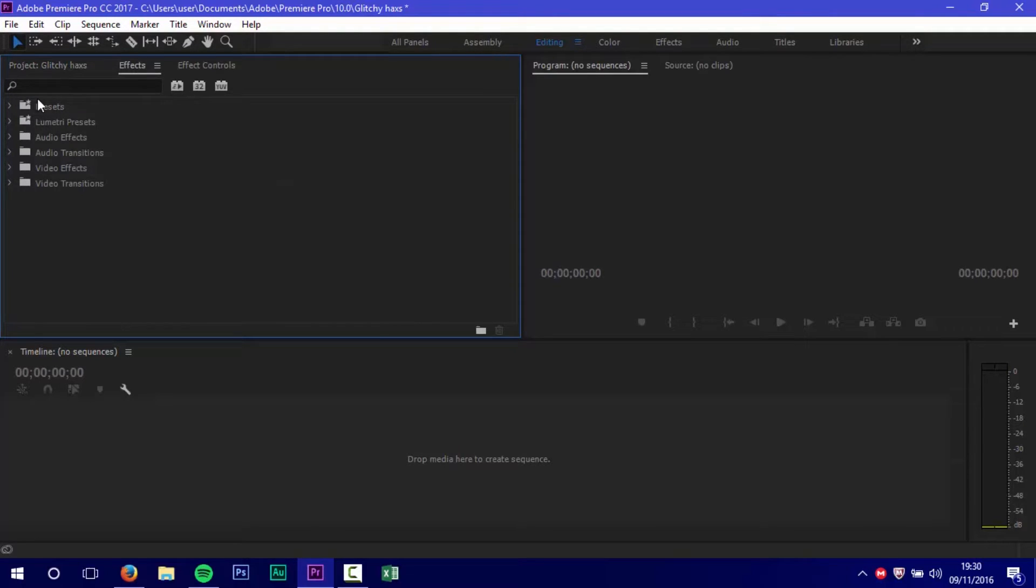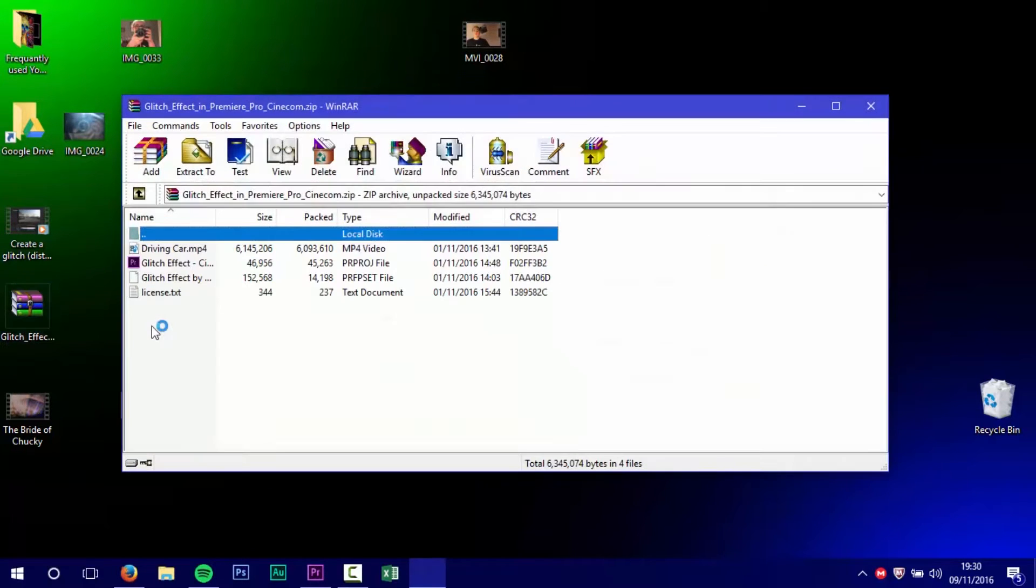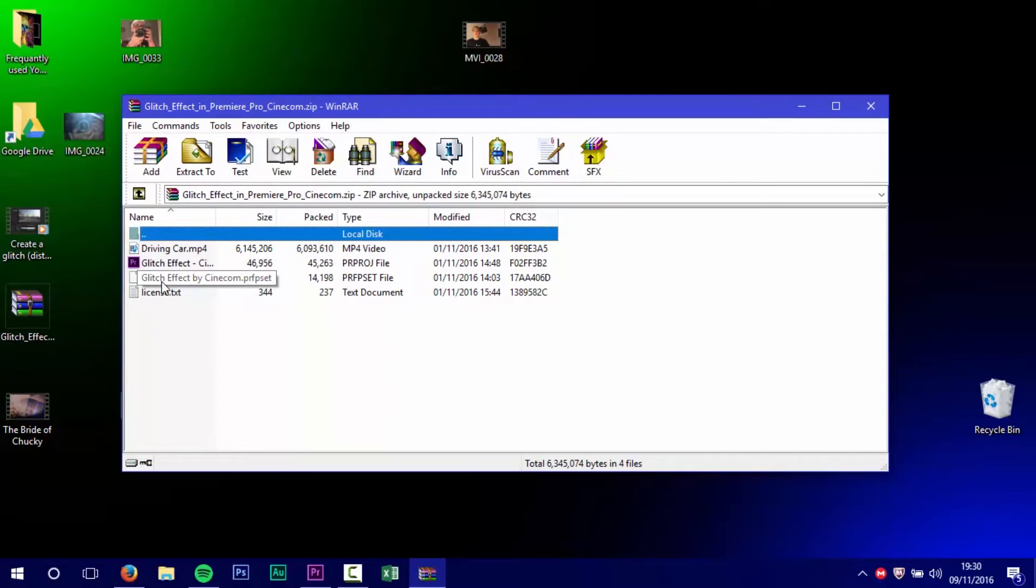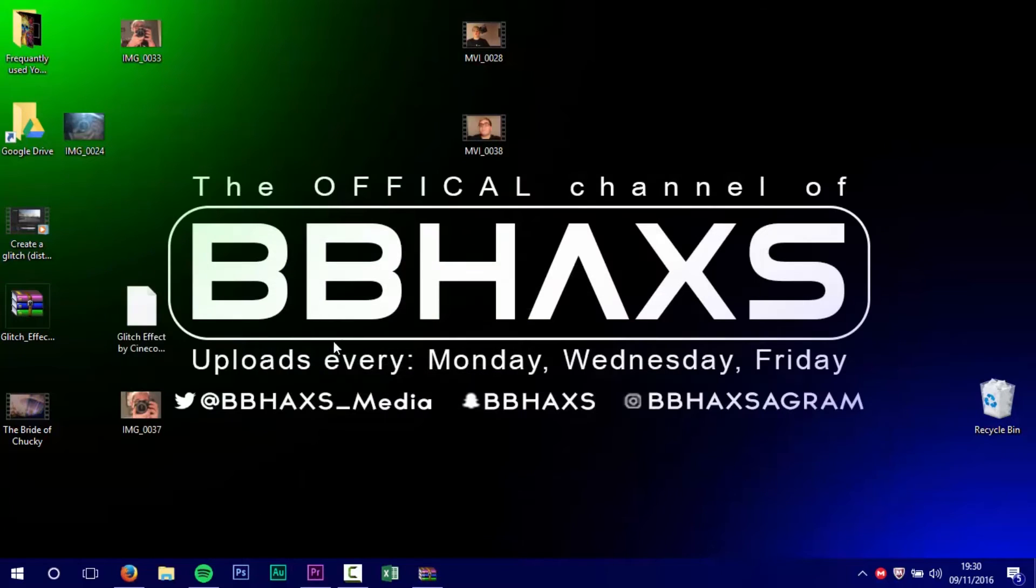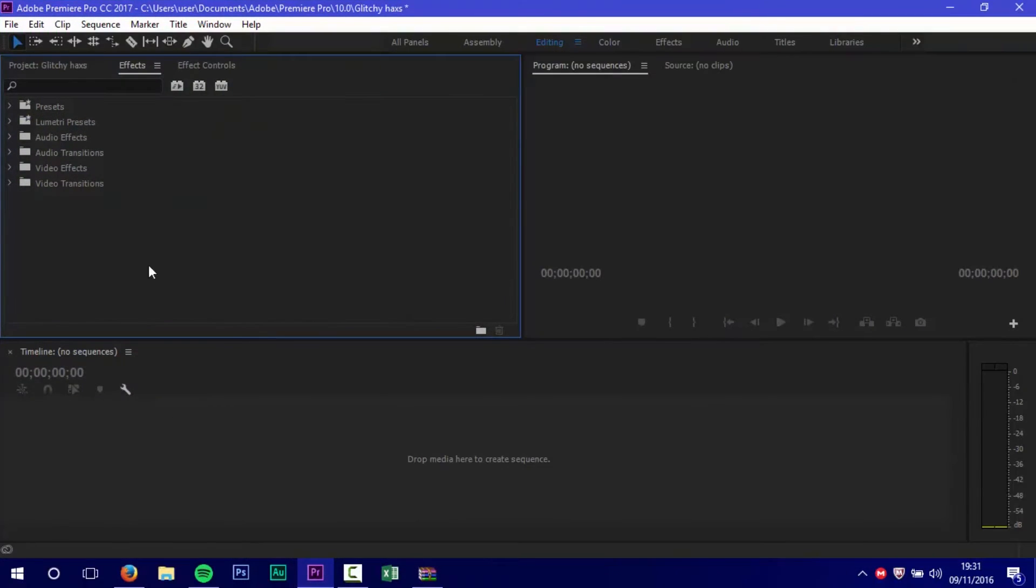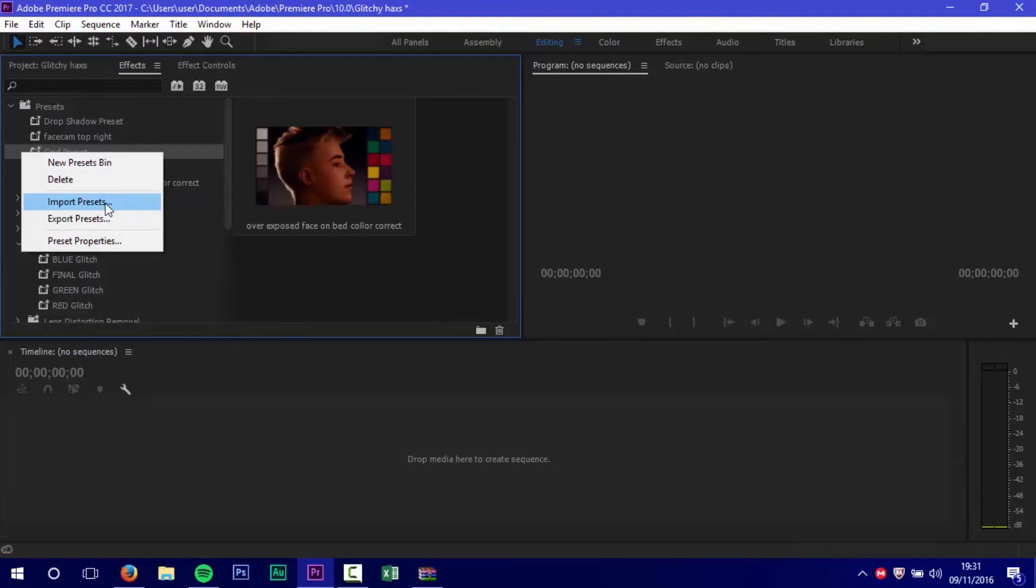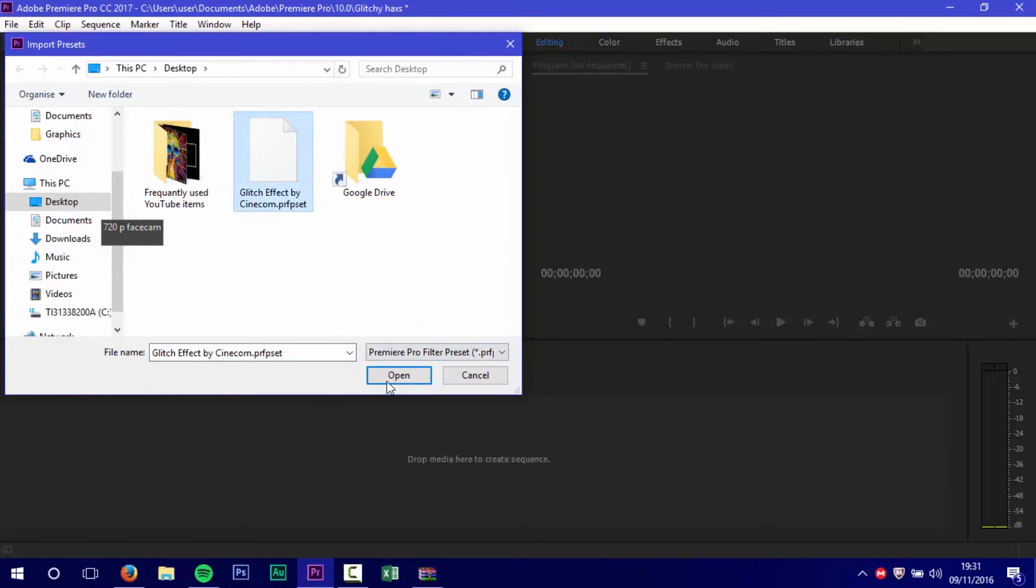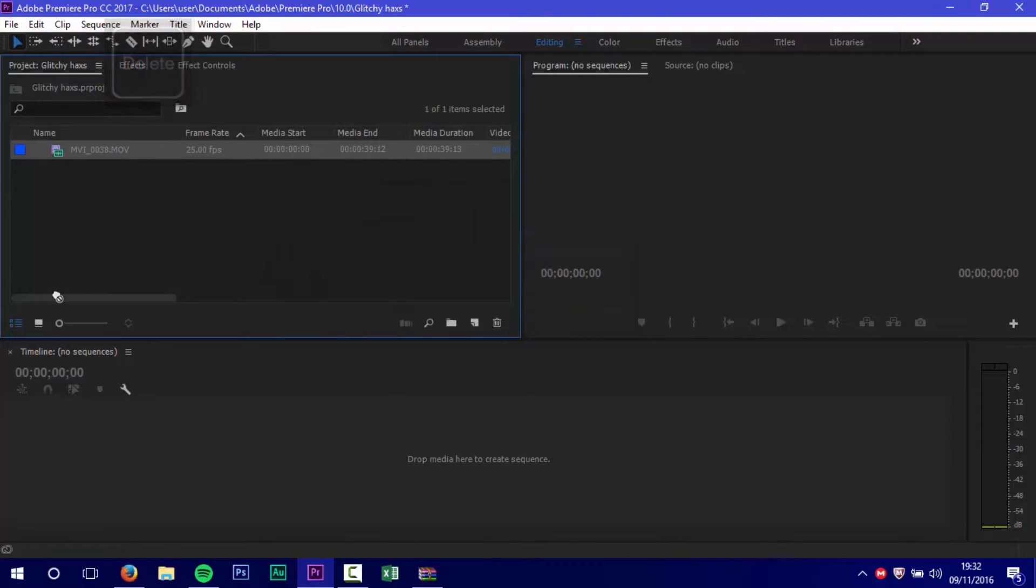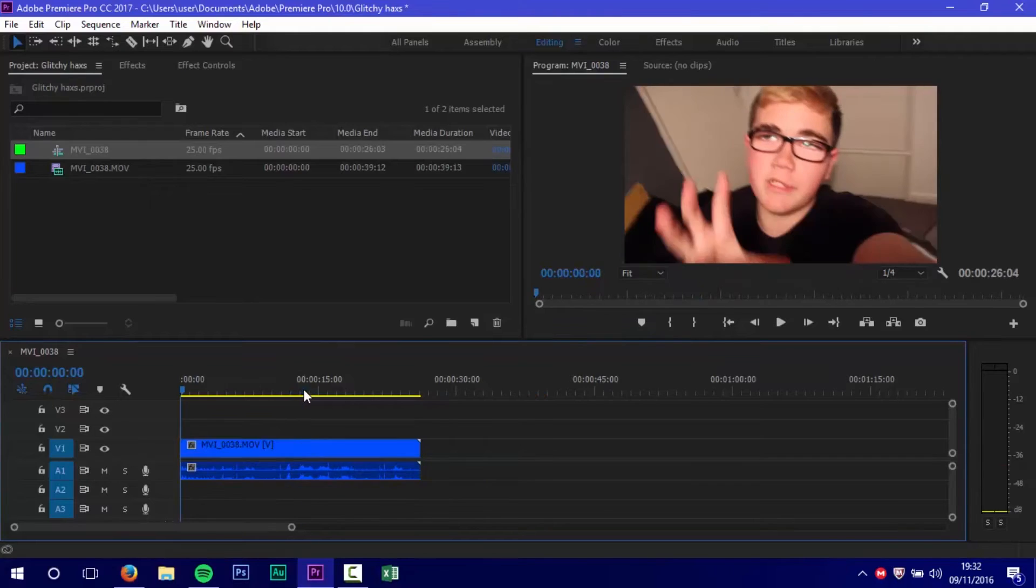Then go down to the description, download this file, and extract the preset. Go into Premiere, right-click on Preset, and import the preset you extracted. Press OK or Open, and then drag in the footage. By the way, if you're enjoying what you see, you should subscribe.